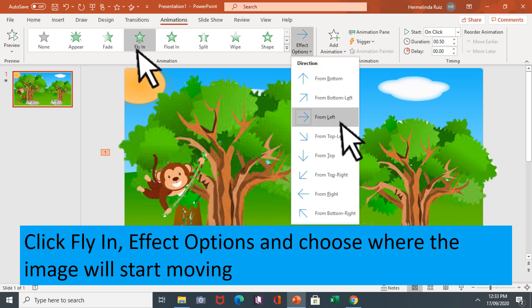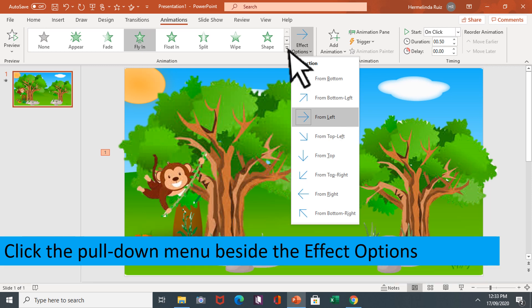Click fly in effect options and choose where the image will start moving. Click the pull down menu beside the effect options.